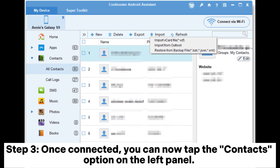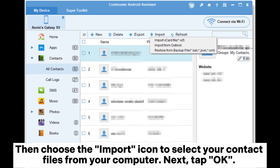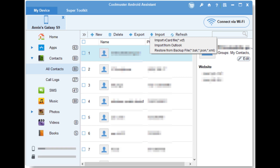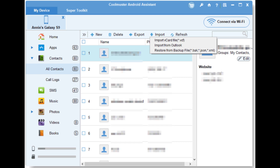Step 3: Once connected, tap the Contacts option on the left panel. Then choose the Import icon to select your contact files from your computer. Next, tap OK. The contacts will be transferred to your Android phone.